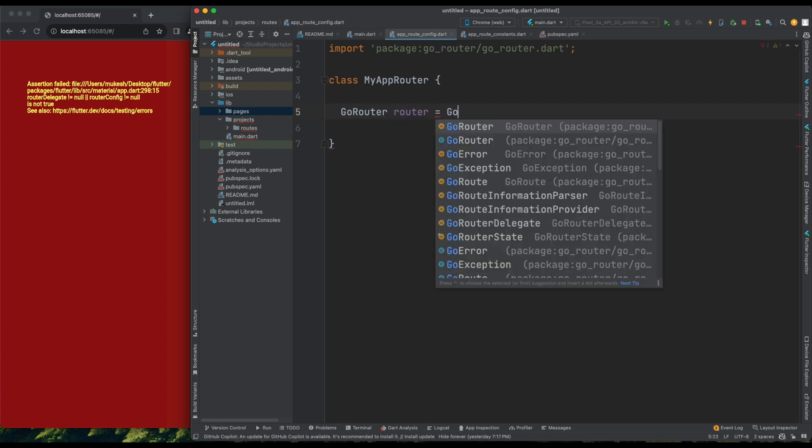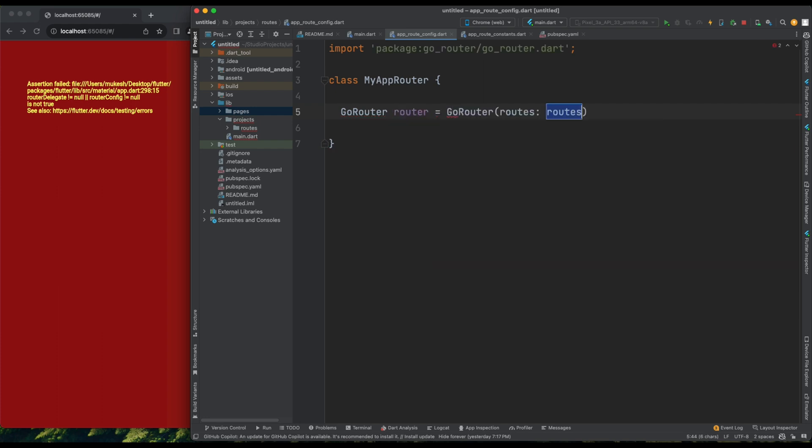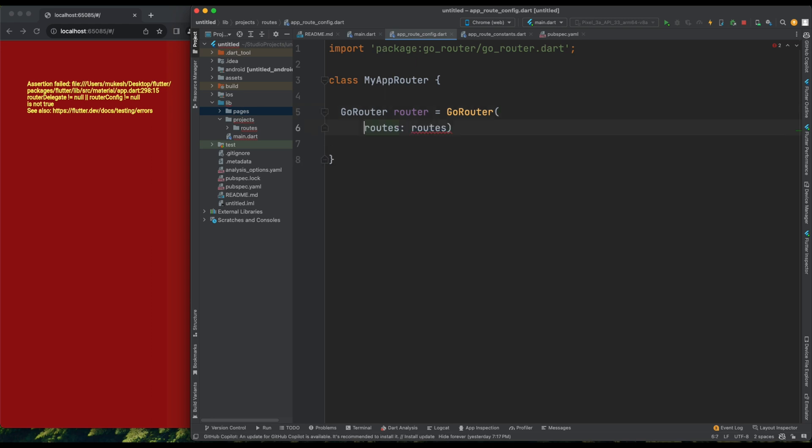Now, I can import GoRouter, give it a variable name let's call it Router, and create an object of it. Next, we need to pass some parameters to this GoRouter object. The first one is Routes, which takes a list. In a typical website, there are various pages like the Home page, Contact Us page, About Us page. This Routes list will contain links to these pages in the form of GoRoutes.